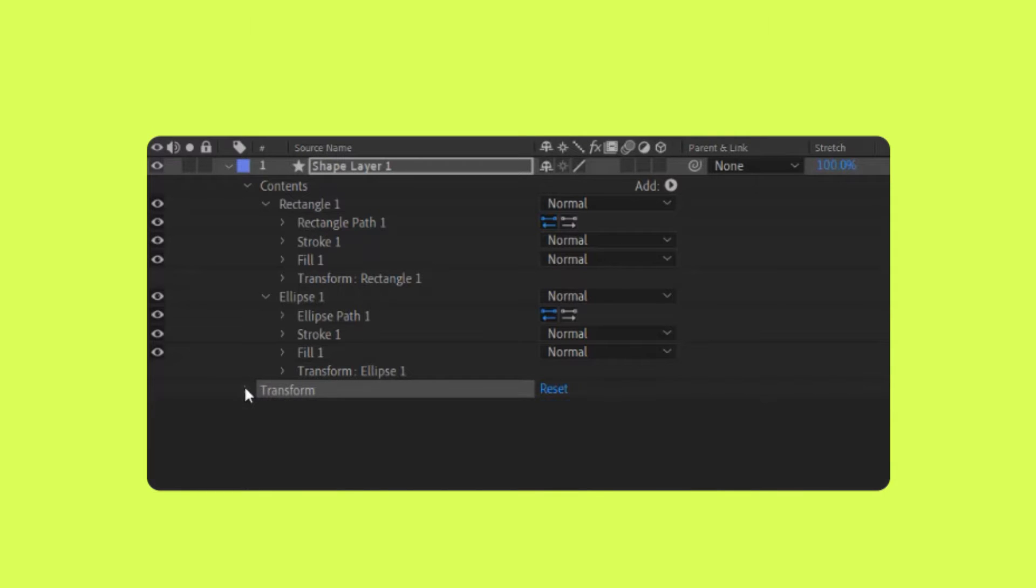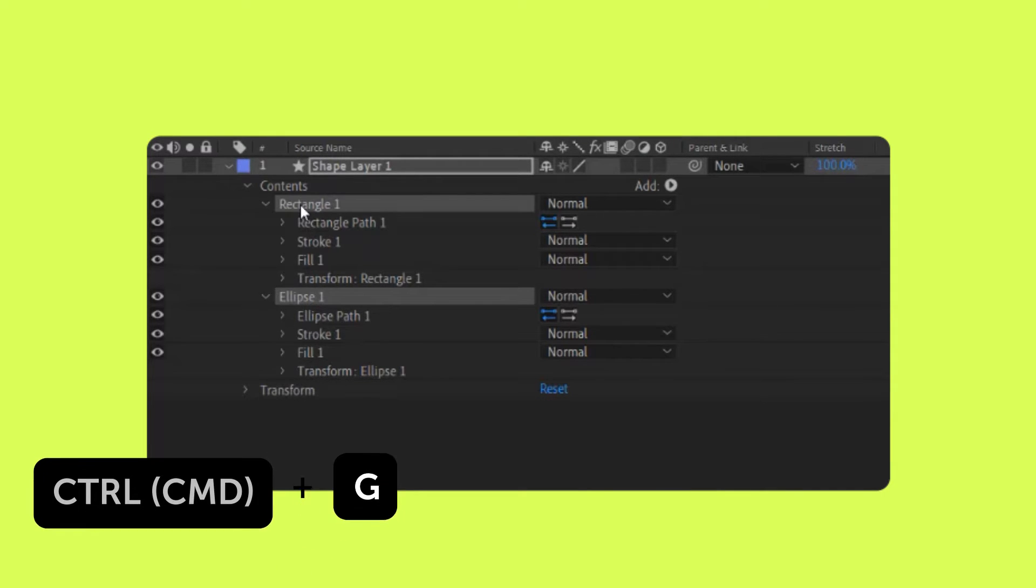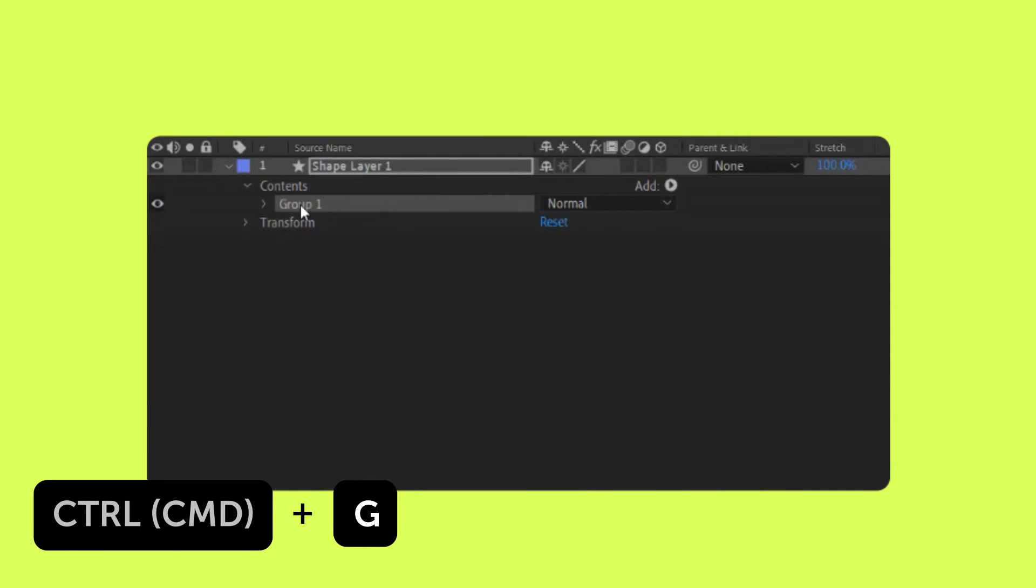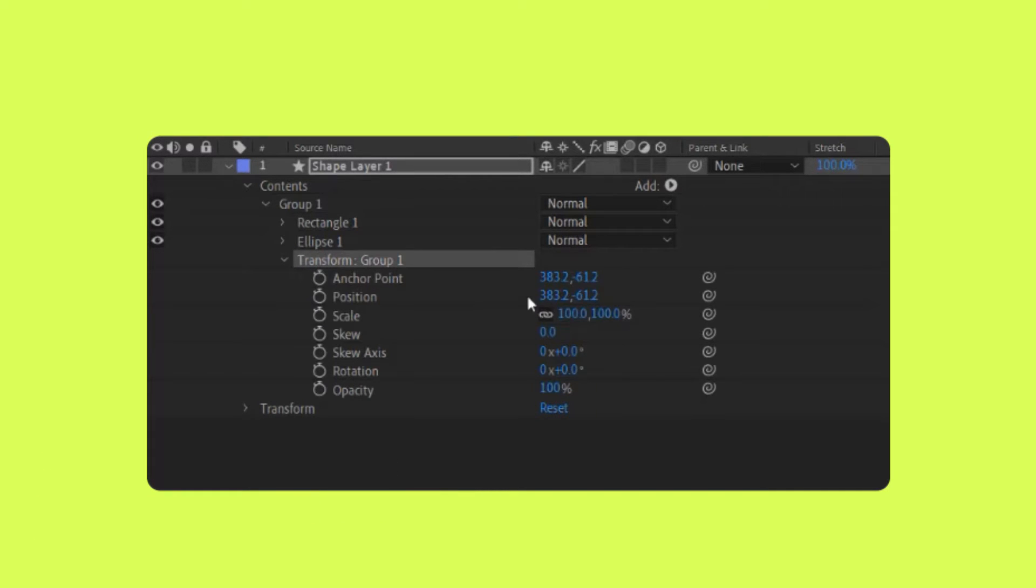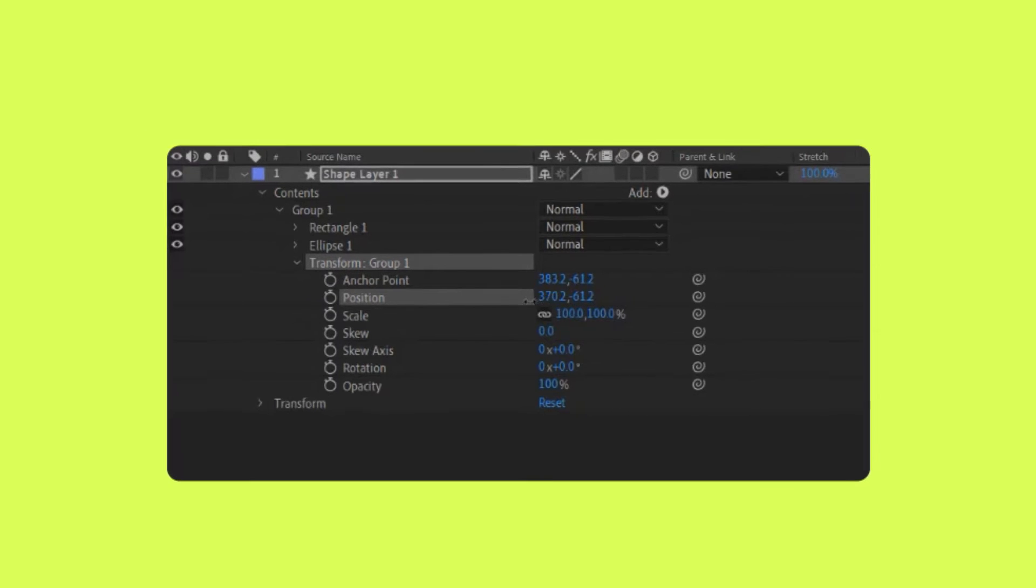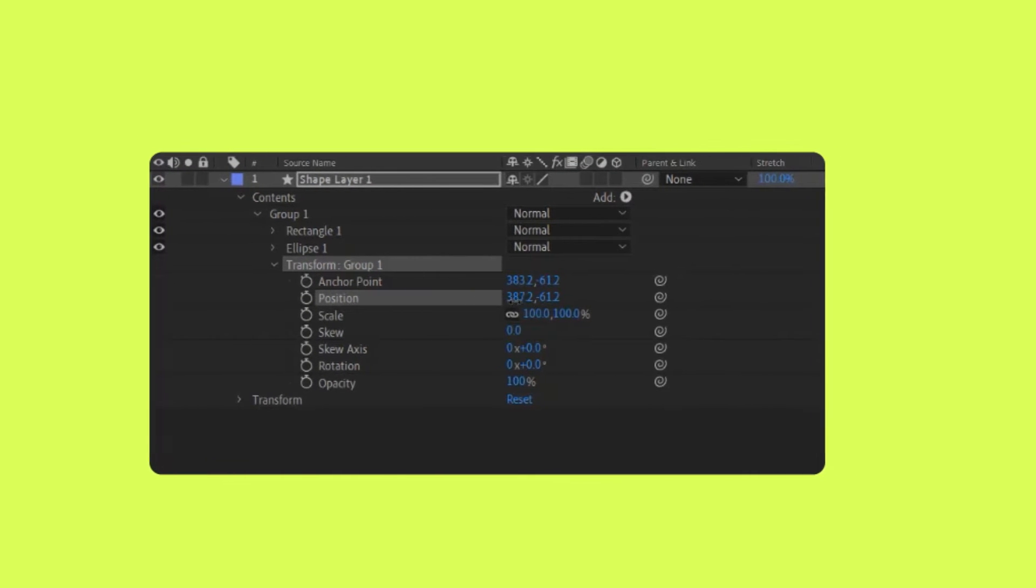Multiple shape groups can be combined to create a new group. Each new group will then have its own set of transform properties that will modify all the shapes in that group.